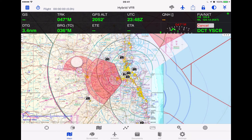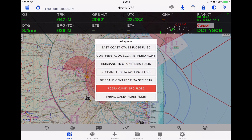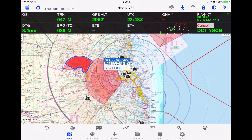Now on the map, when you press and hold on a location that has active restricted airspace, you'll see in the list that it comes up as red. If it's deactivated it comes up as grey. Tapping on the red tile will show you the outline of that airspace and will also fetch the details.